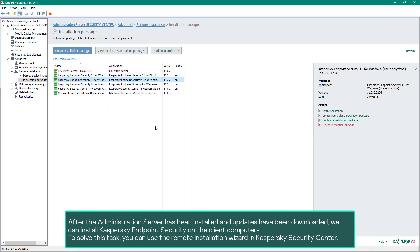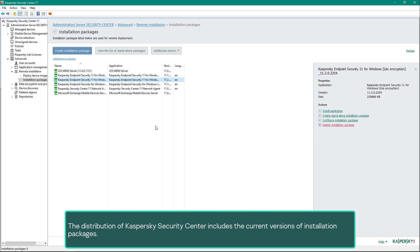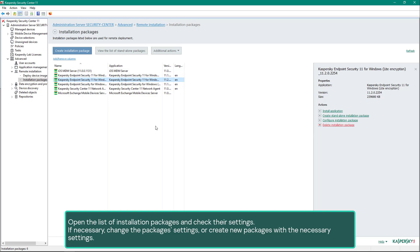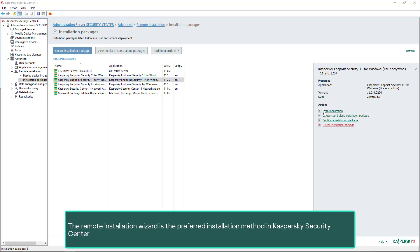To solve this task you can use the Remote Installation Wizard in Kaspersky Security Center. The product to be installed is selected from the list of installation packages. The distribution of Kaspersky Security Center includes the current versions of installation packages. You can manage installation packages, delete or create new ones in the installation packages node. Open the list of installation packages and check their settings; if necessary, change the package settings or create new packages with the necessary settings.